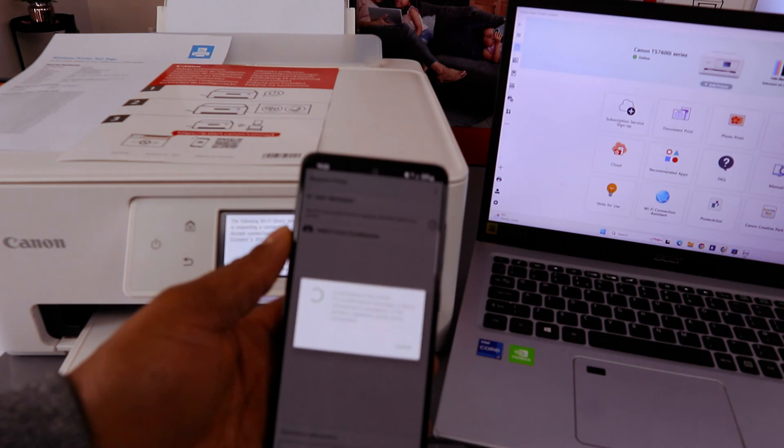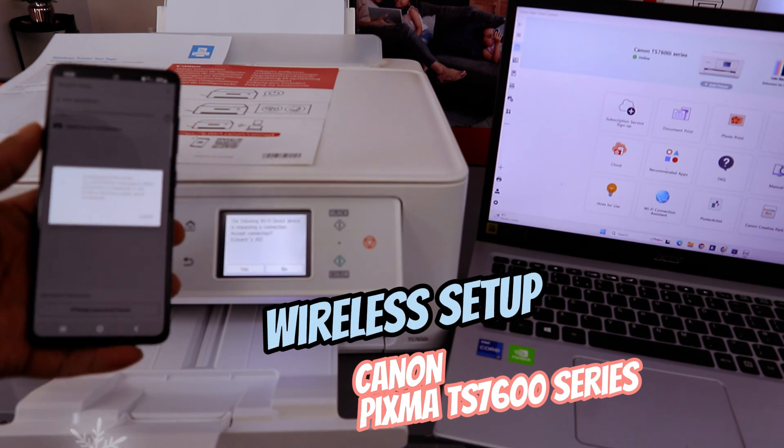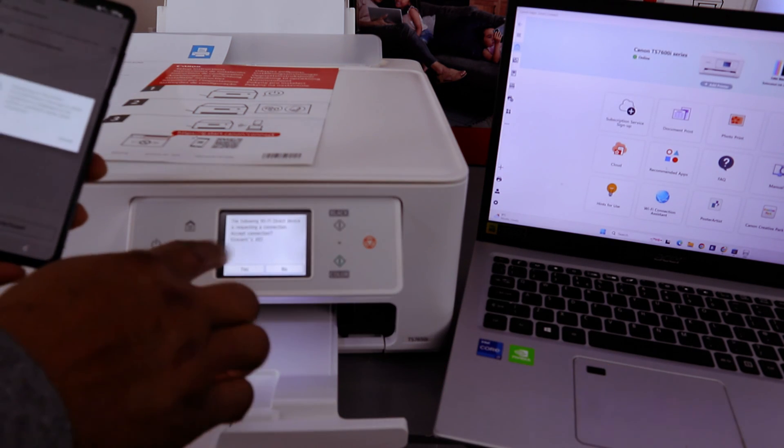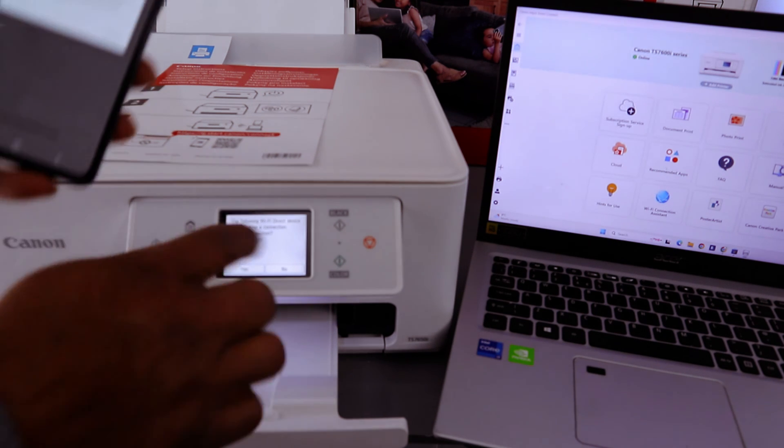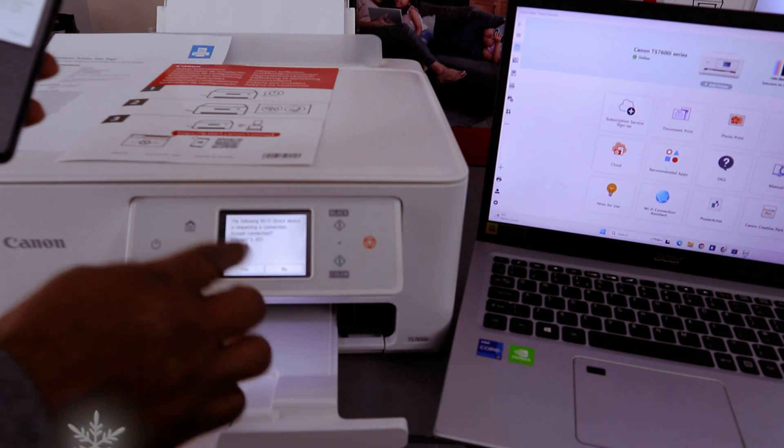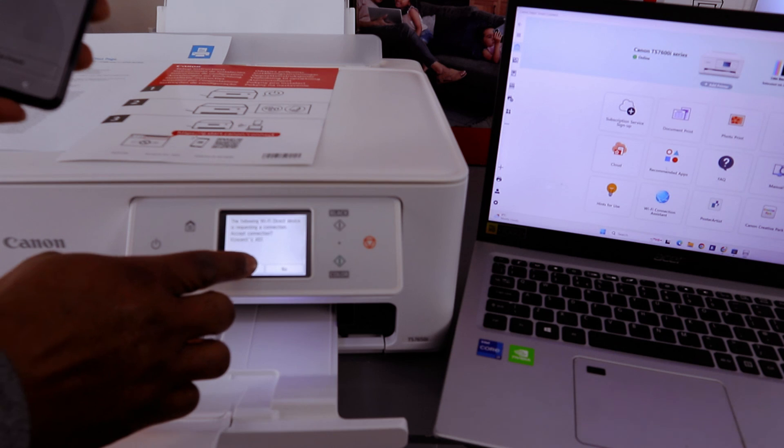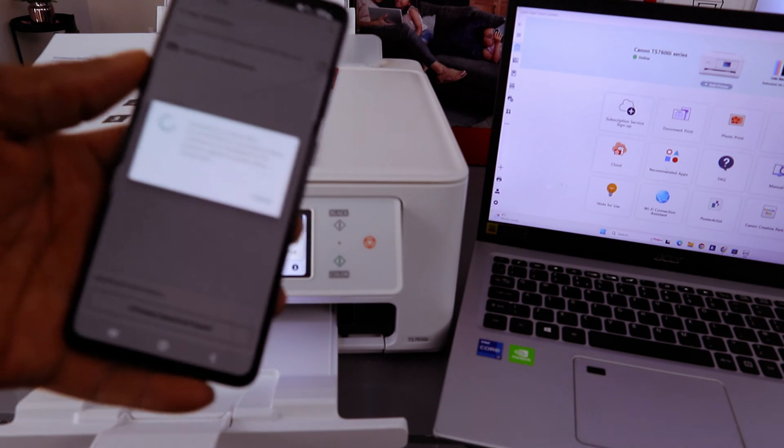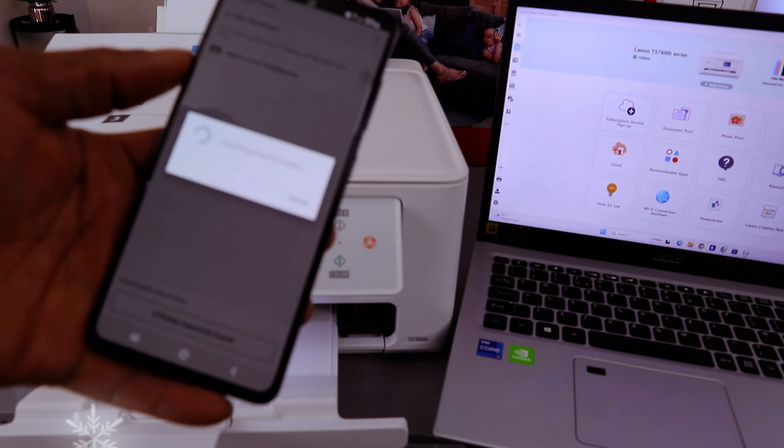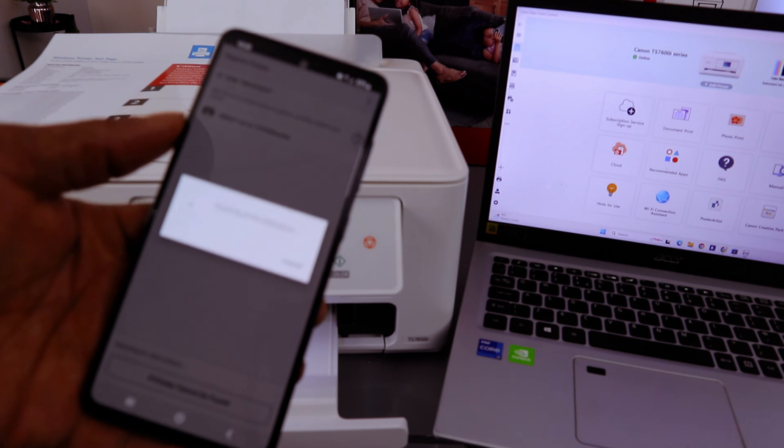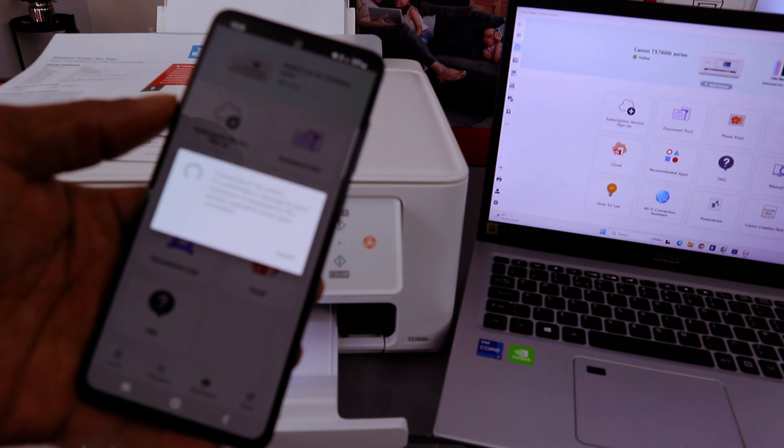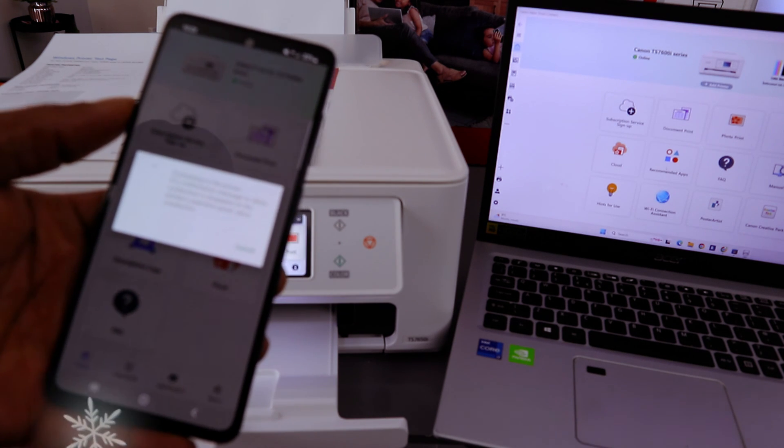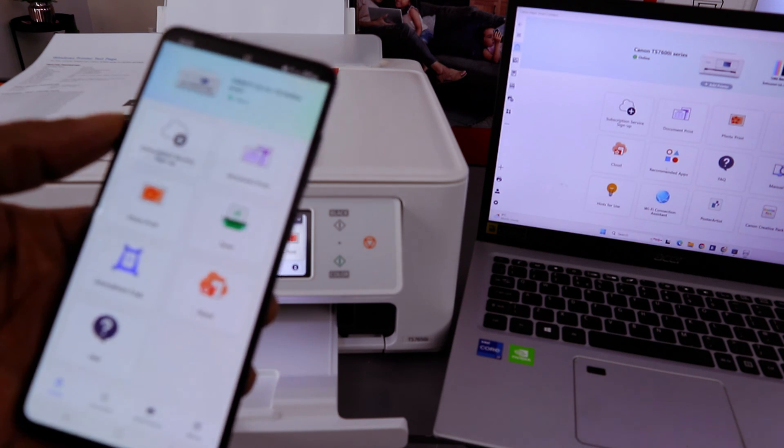The following Wi-Fi device is requesting connection. Accept it. It will show you the laptop, the mobile phone name. You select yes. This is Wi-Fi direct. Select yes. Now it's acquiring printer information and connecting to the printer. Here we go.